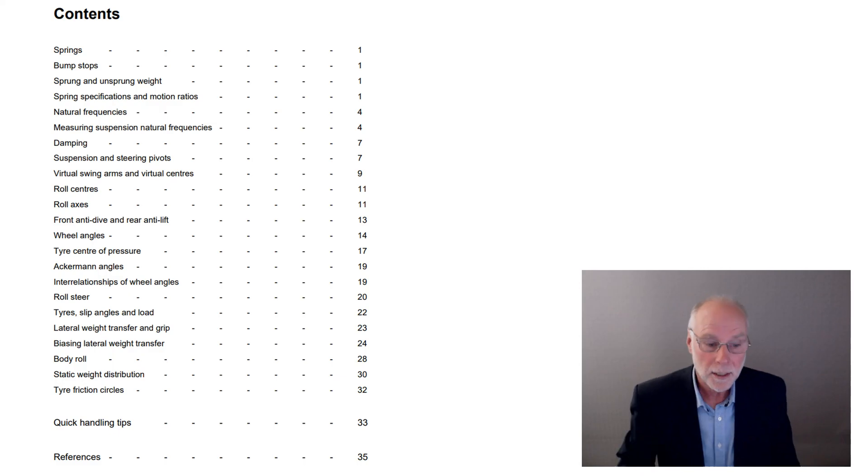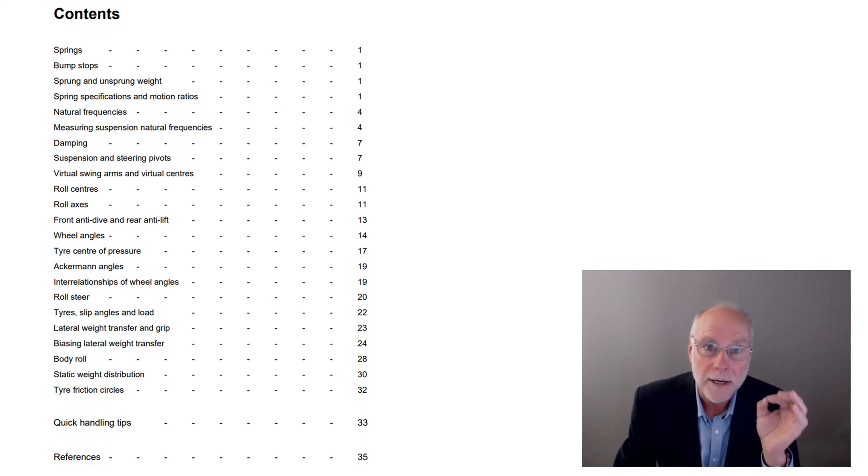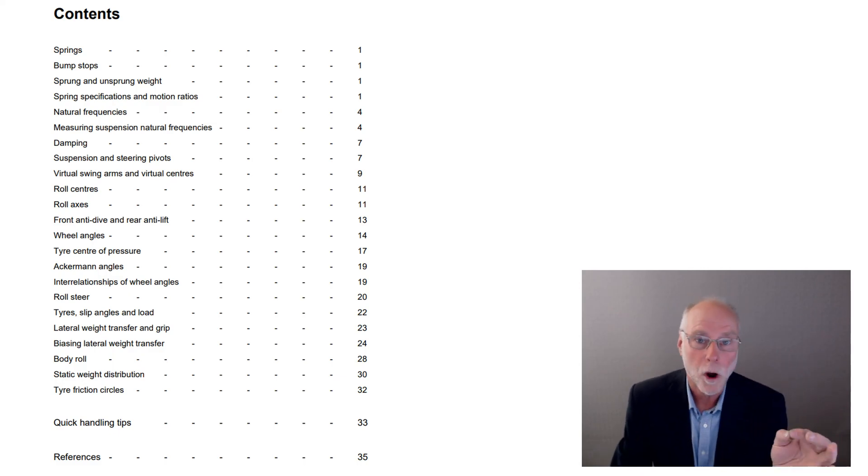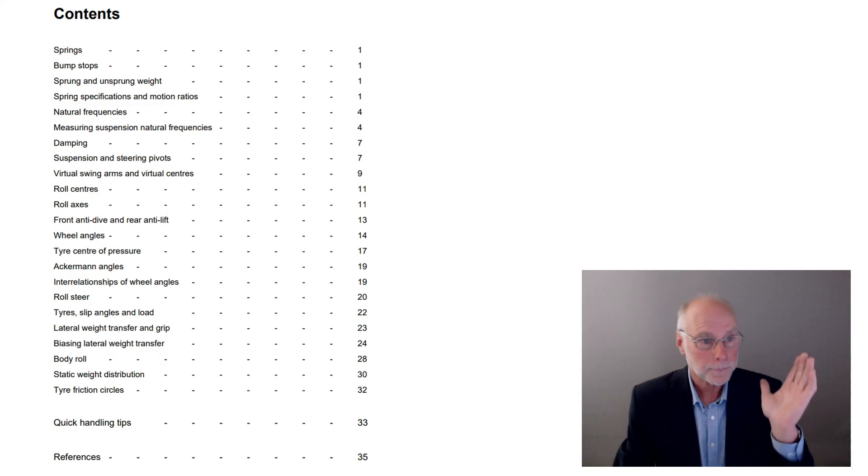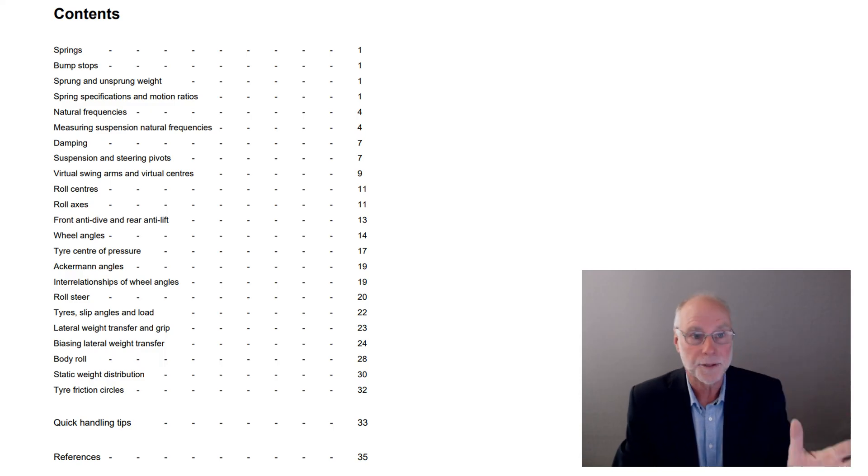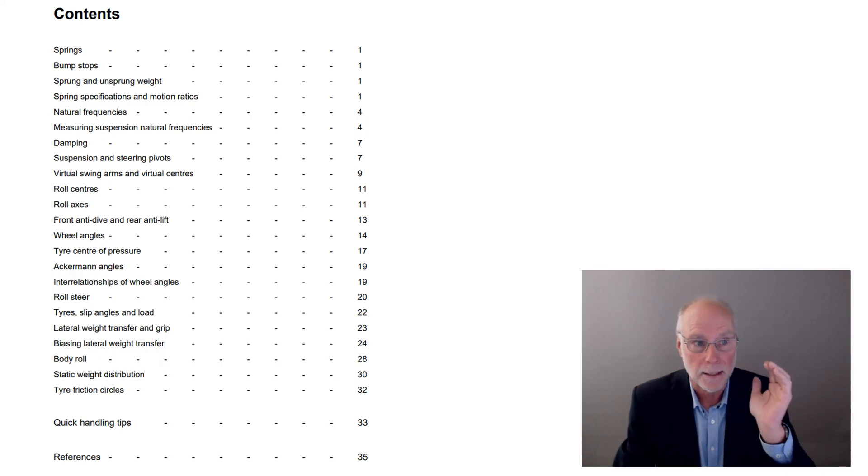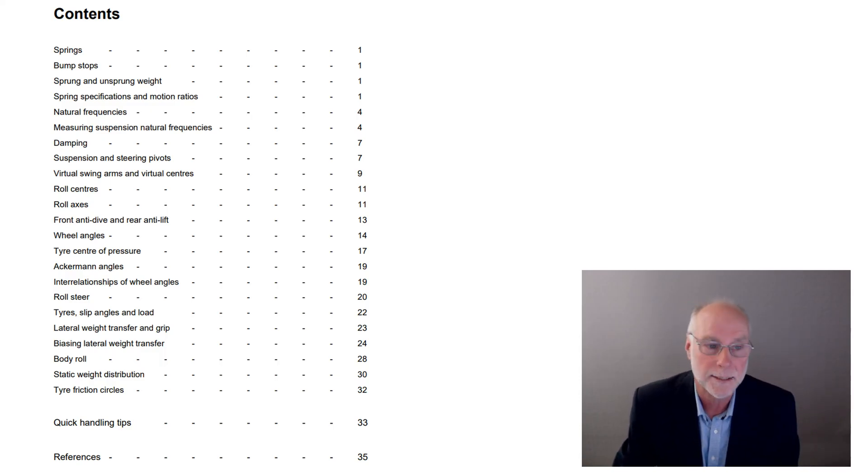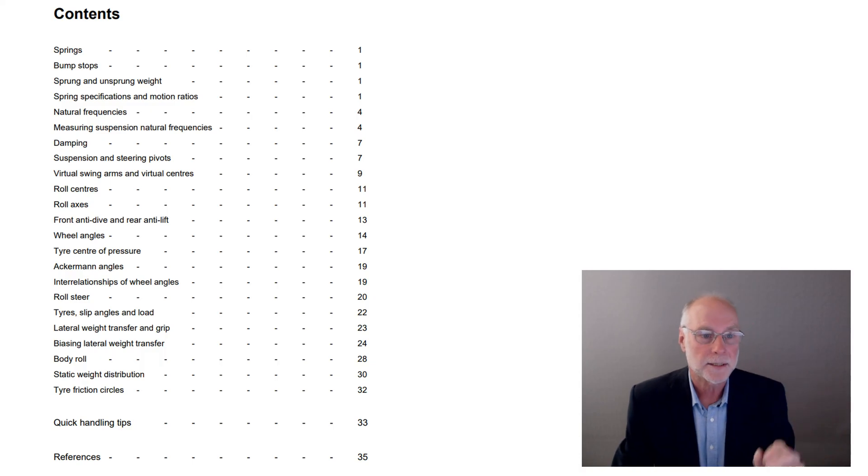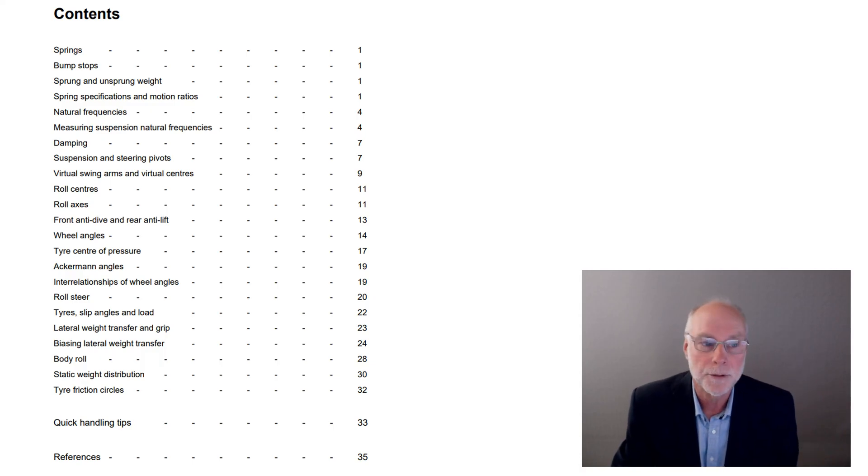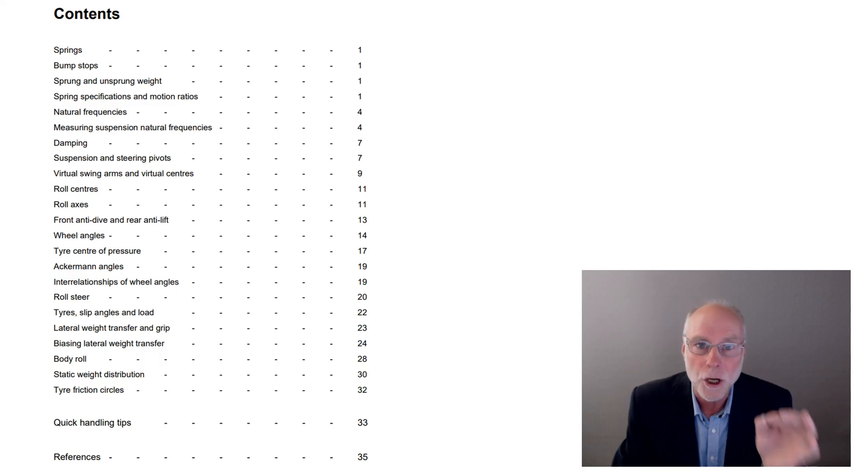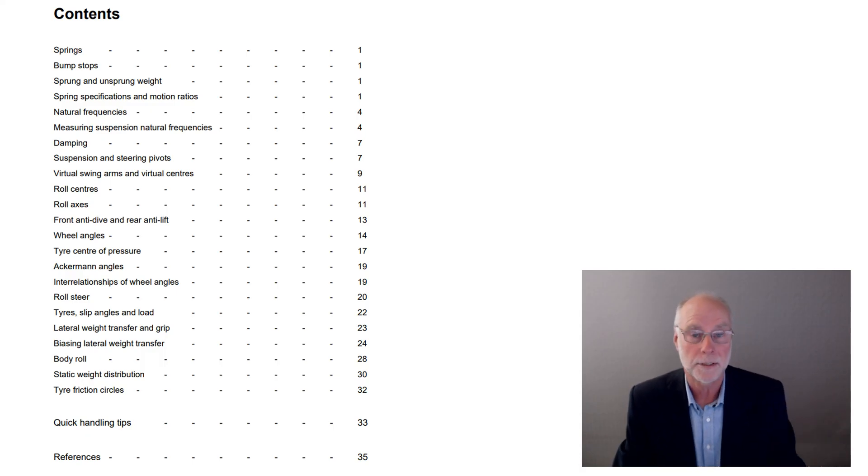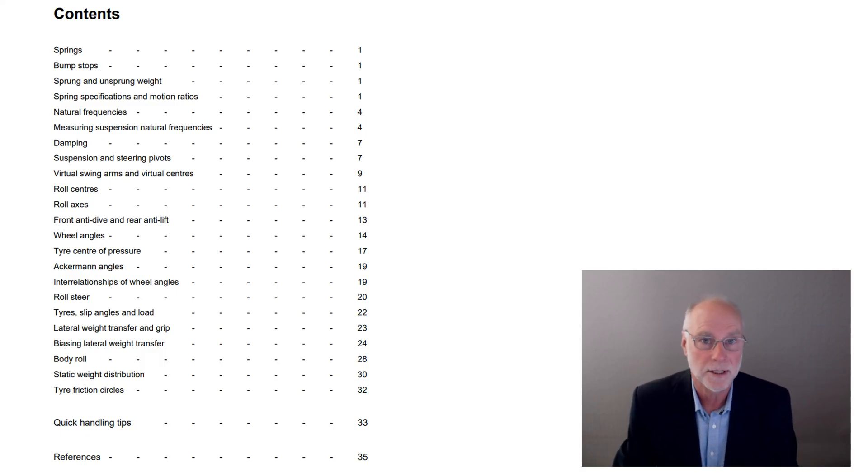What's in this book? 35 pages, printed in black and white to keep the price down. It covers springs, bump stops, sprung and unsprung weight, spring specifications and motion ratios, natural frequencies, something you'll find in no other book on vehicle suspension. So easy to measure these days with a smartphone.